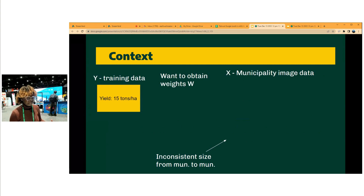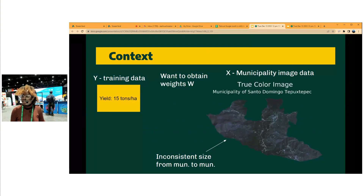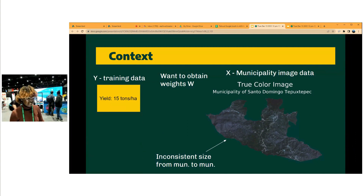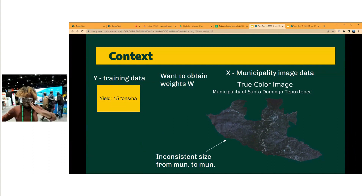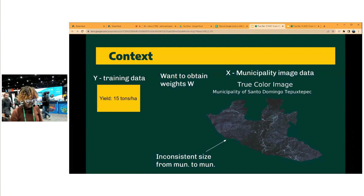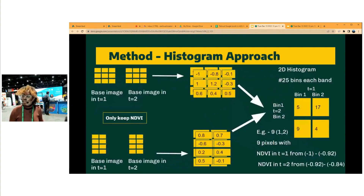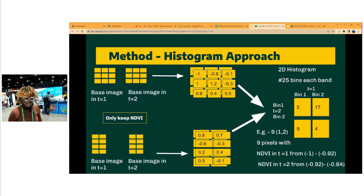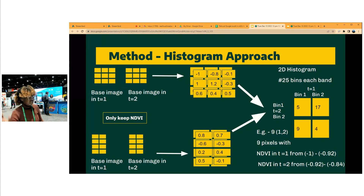Dimensionality reduction is important and very useful in this case because municipalities have different shapes and sizes. It helps reduce these complex shapes by having a standardized histogram for all municipalities. You can see two base images at the top and at the bottom, showing that these are two different municipalities.